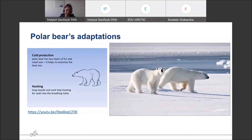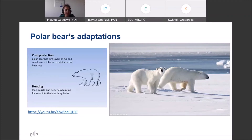Cold protection is another adaptation of the polar bear to the Arctic climate. They have a very thick fur built of two layers, which is a very effective way of protection against the cold. Now, talking a little bit more about hunting methods — look at the photo on the right side.